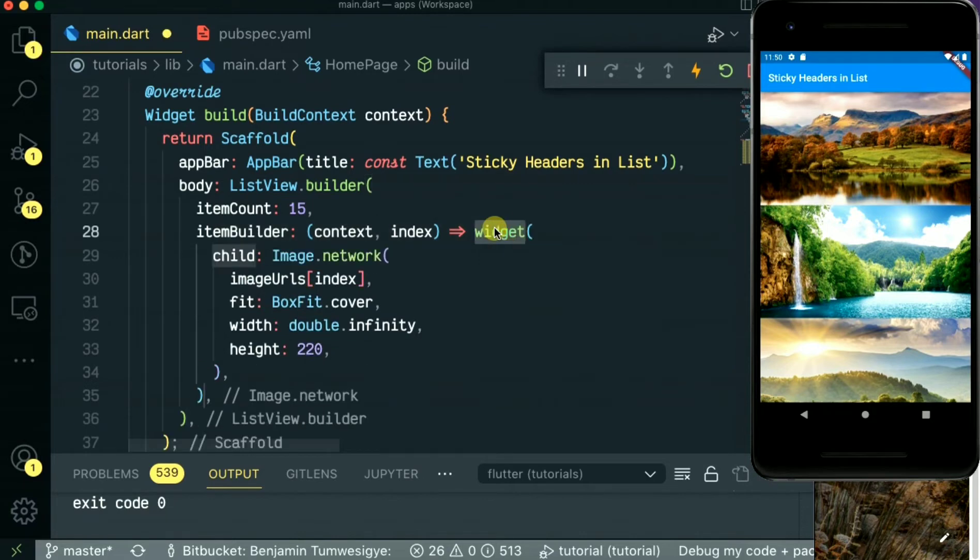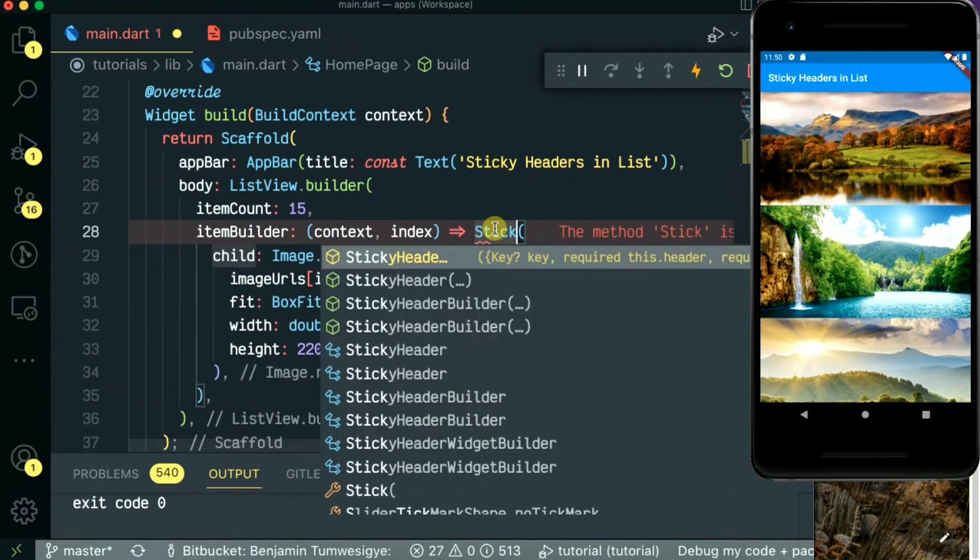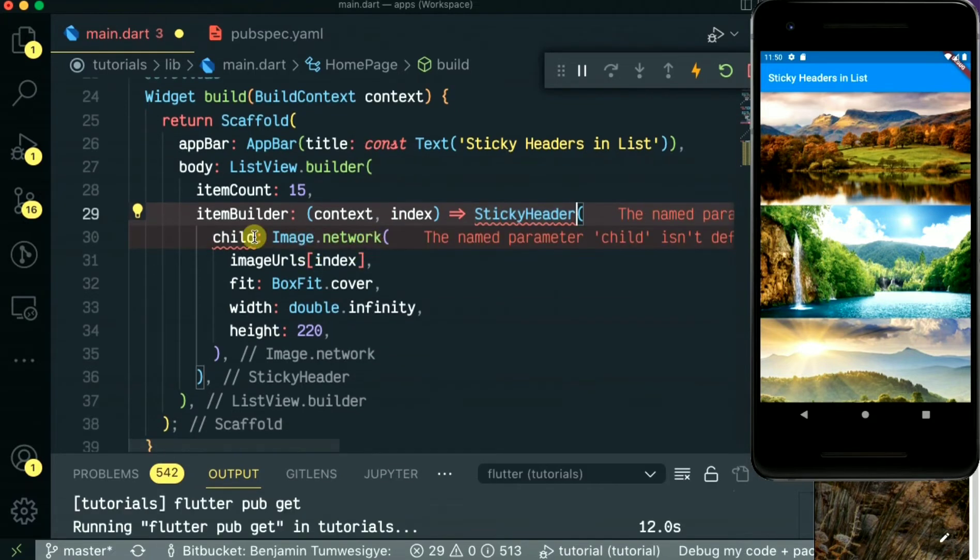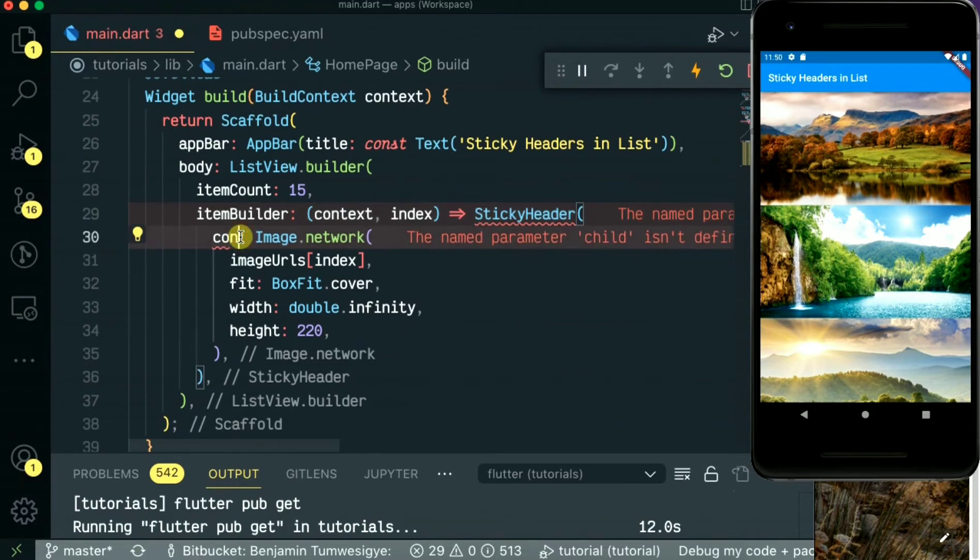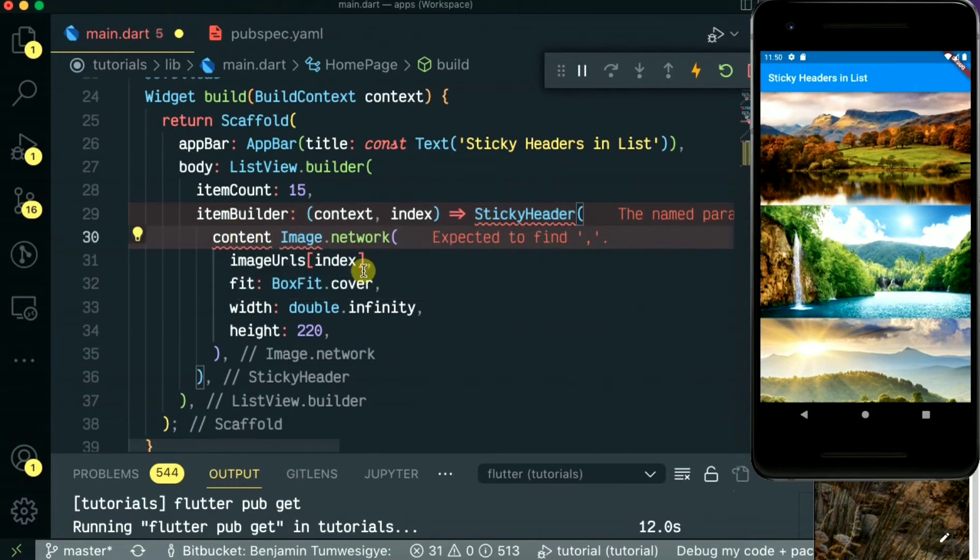I'm going to wrap it with a sticky header widget that I installed in my Flutter pub. Okay, then this inside there will not be a child, will be a content because the sticky header takes in a content and also a heading. I'll pass it a container widget.